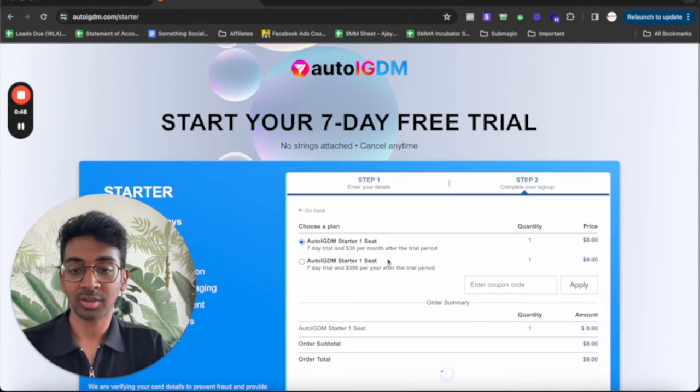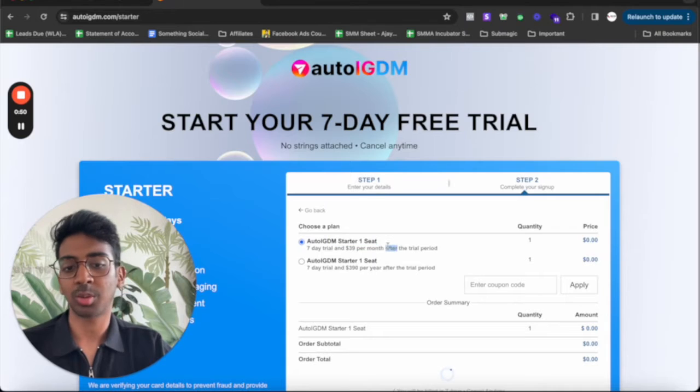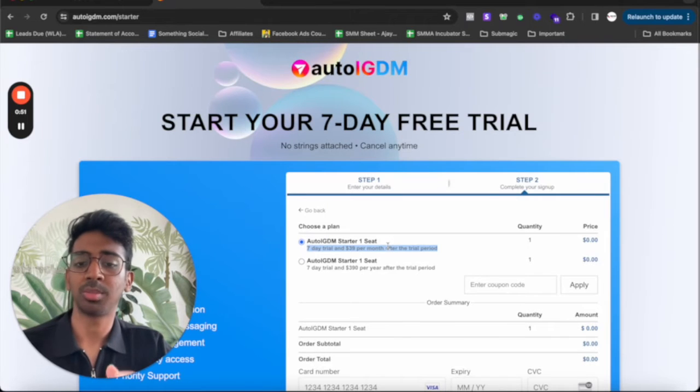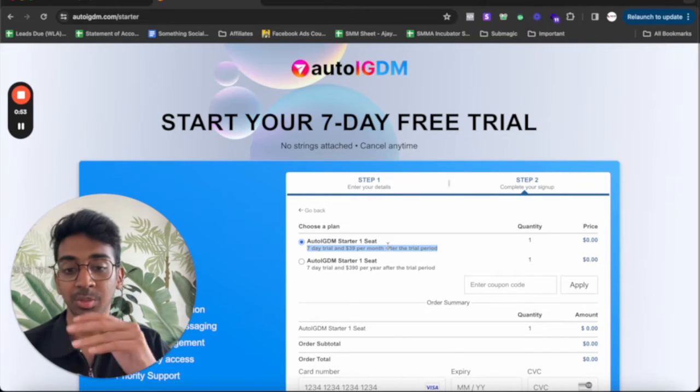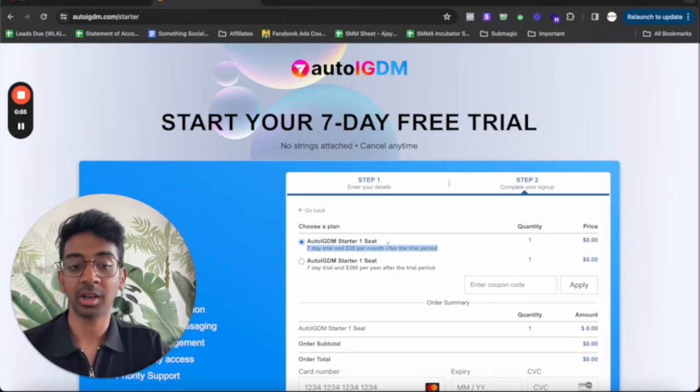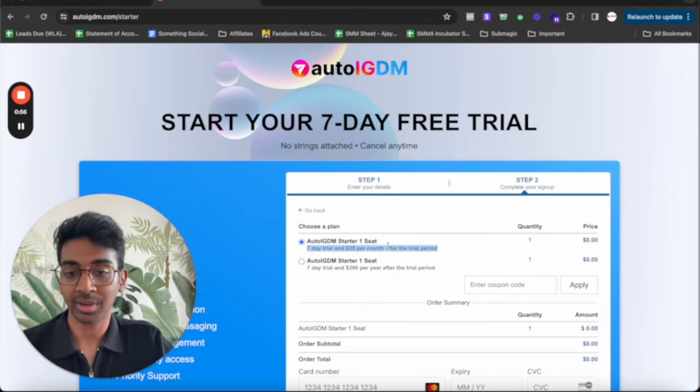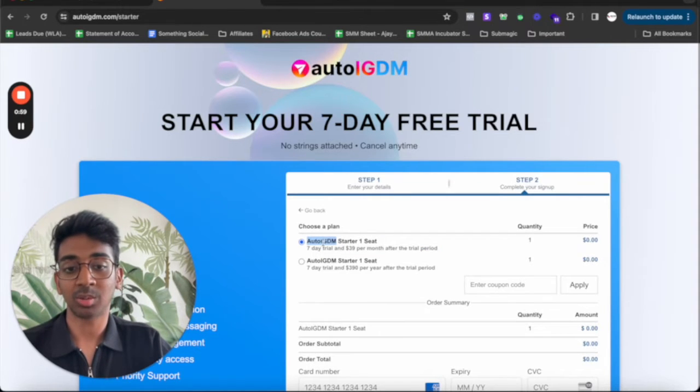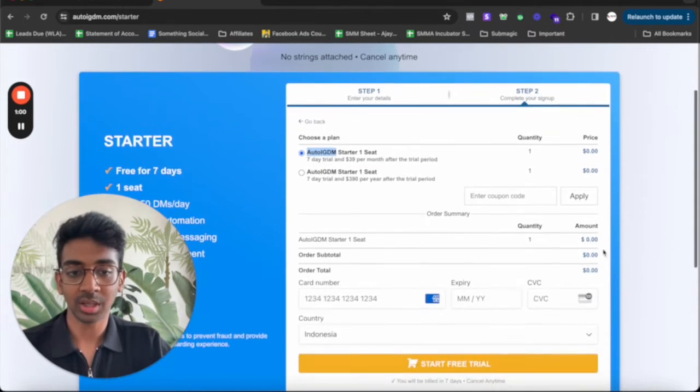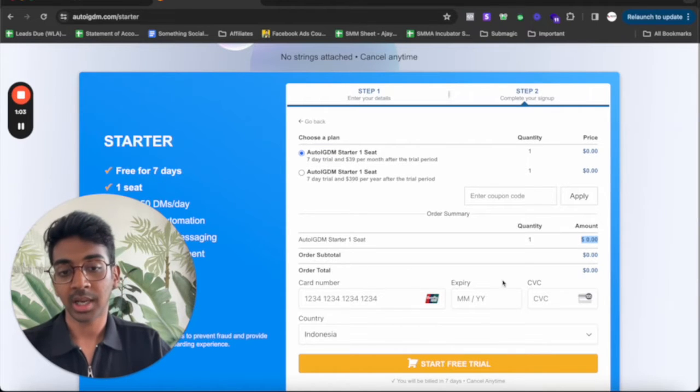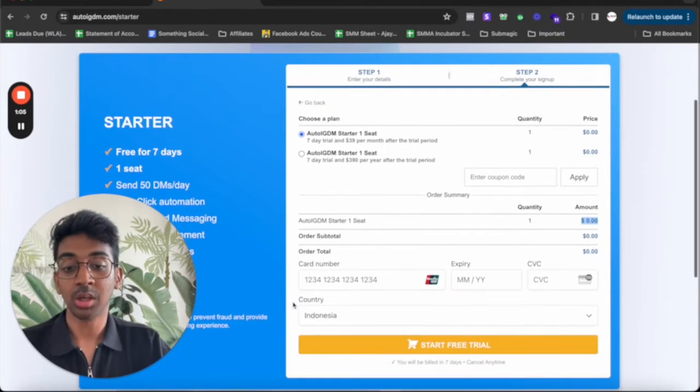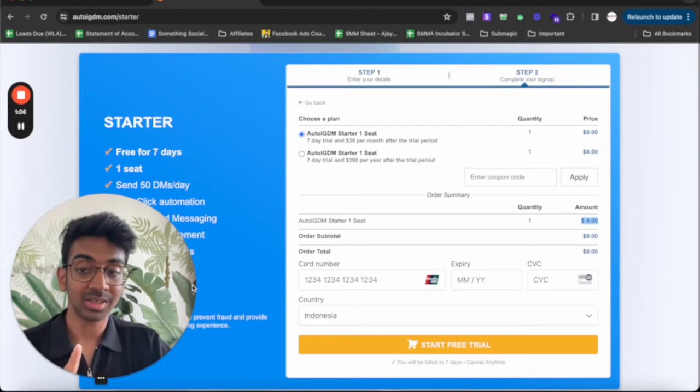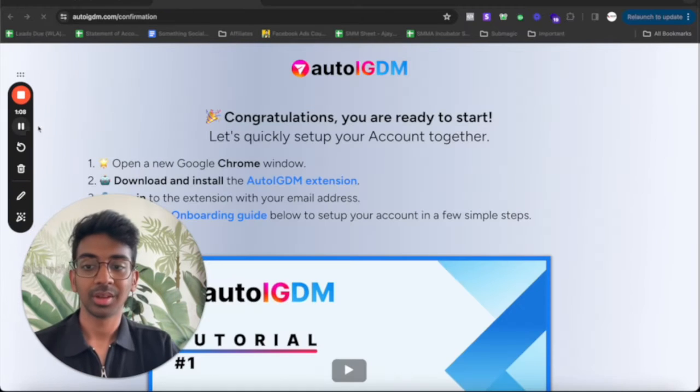It'll ask you to complete your setup. Now one seat costs you about $39 per month. I would obviously start with this and then go on for a yearly trial if need be. So I'm just going to put auto IG DM starter one seat over here. You can see right now it's going to charge me $0 and the order total is right now zero. So let me just put this in and come back to you. Perfect, I'm done with this.